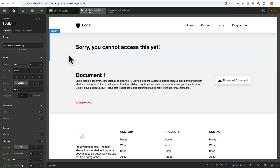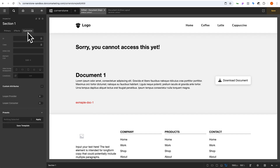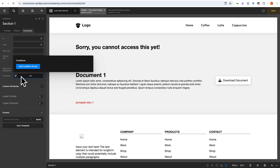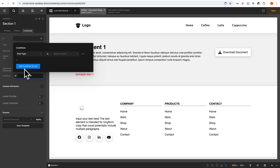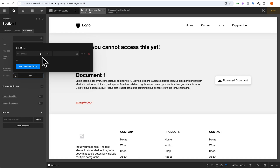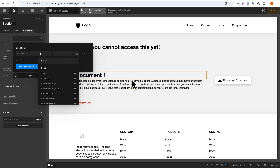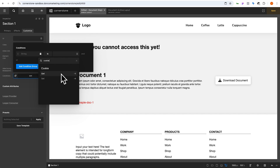Within section one we're going to come over to the Customize tab, jump down to conditions, and add a new condition group. Inside this condition group we'll change the first part to string, then open up dynamic content, search for cookie, and we now have two options: getting a cookie and setting a cookie. We're working at this a little bit backwards — we're going to get the cookie even though we haven't set it yet.